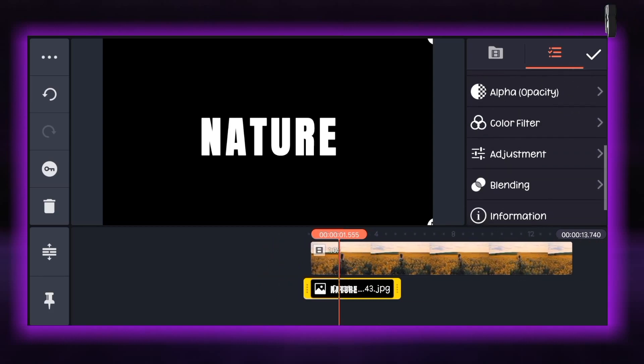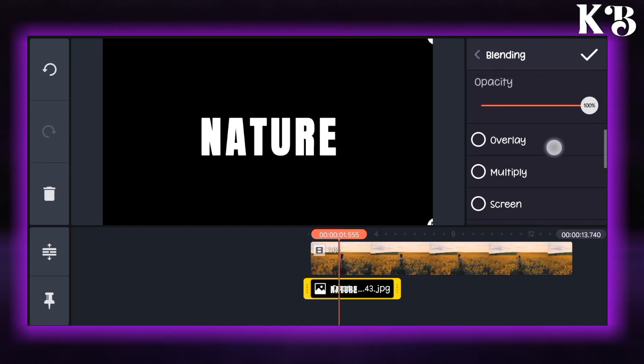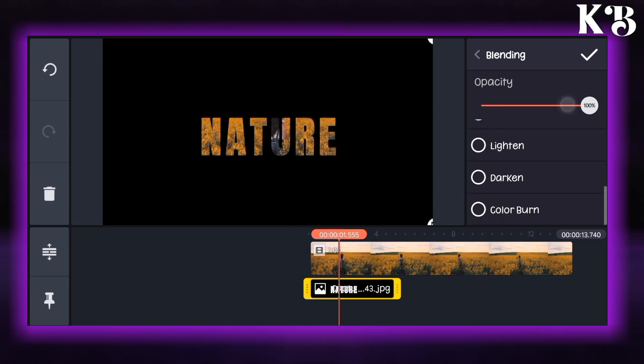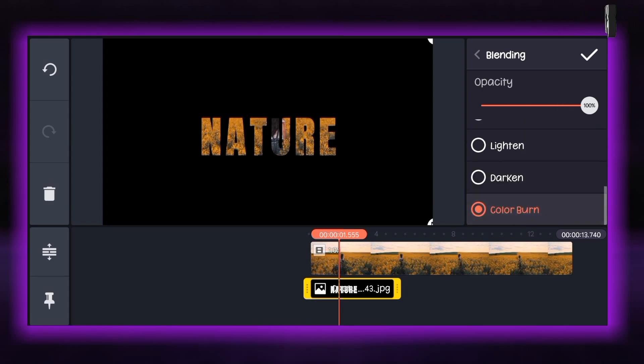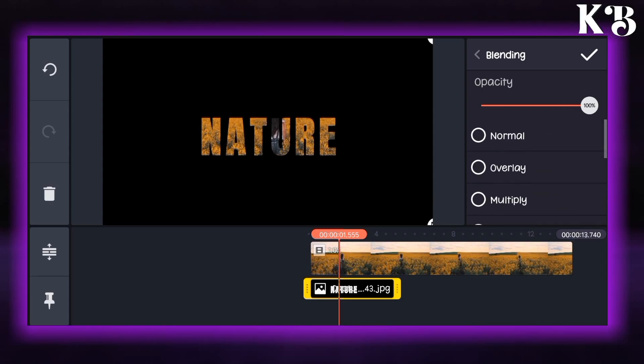After that scroll down and find the blending option. You can choose the blending option to multiply or you can also choose darken or color burn. For now I will choose multiply.